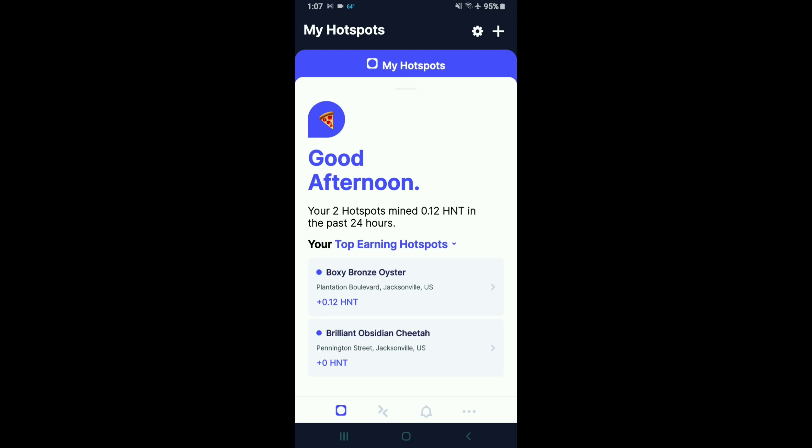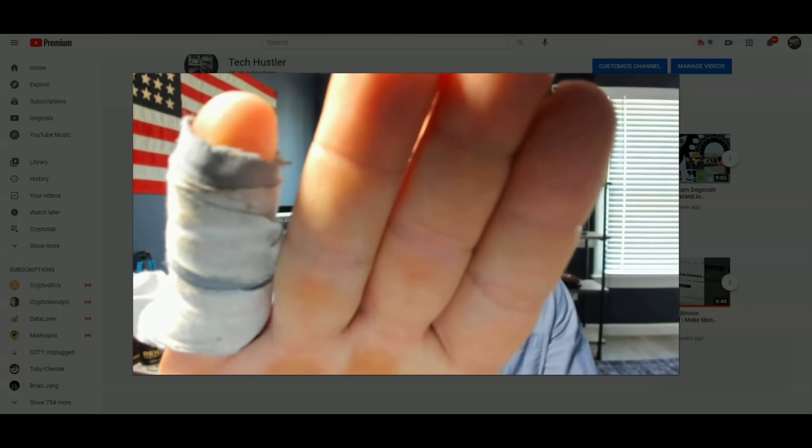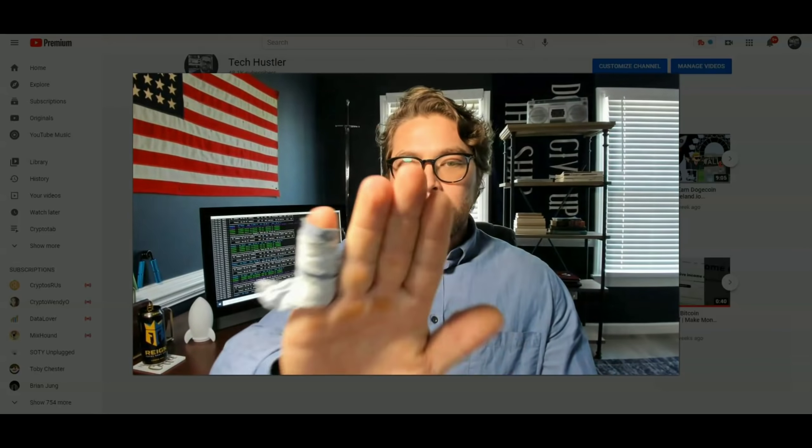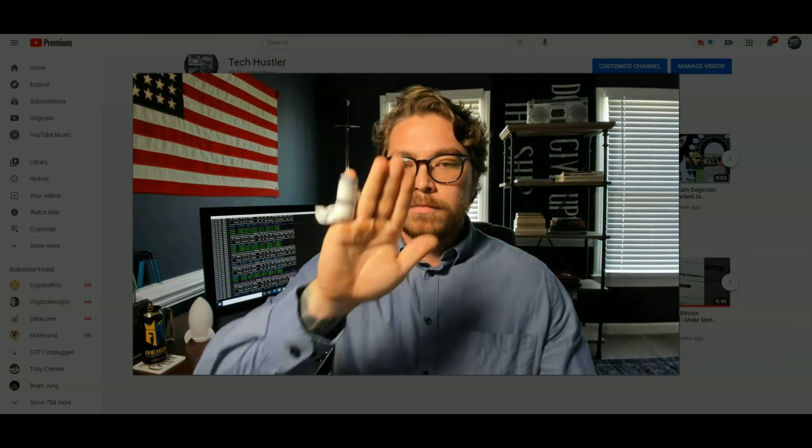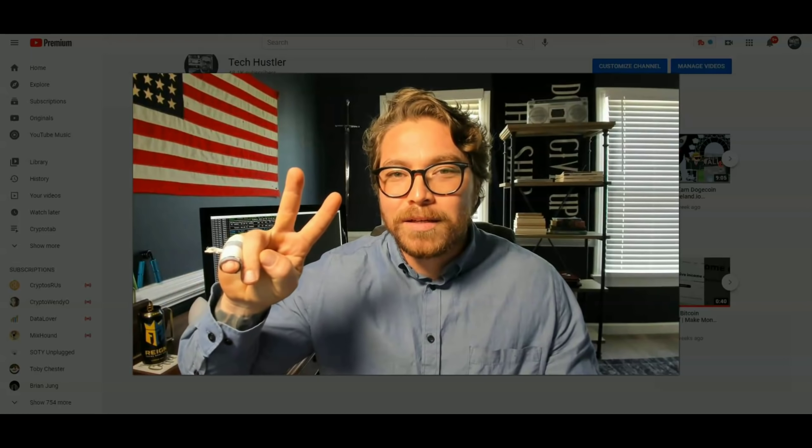That's going to do it for today's video. Remember to like, comment, and subscribe. If you're interested in any of the Helium miners, I'm going to have them all linked in the description down below. That's going to do it for me. Happy mining. Peace.